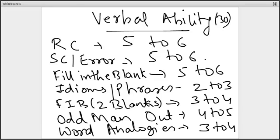You may also have 1 or 2 questions from para jumbles. More or less, the verbal ability part in TISS is focused around reading comprehension, very basic vocabulary, idioms and phrases, and sentence correction. This is the broad level distribution of topics within the verbal ability section.